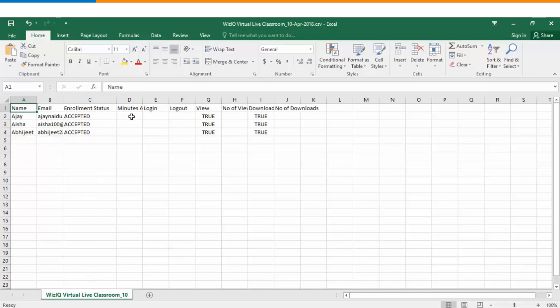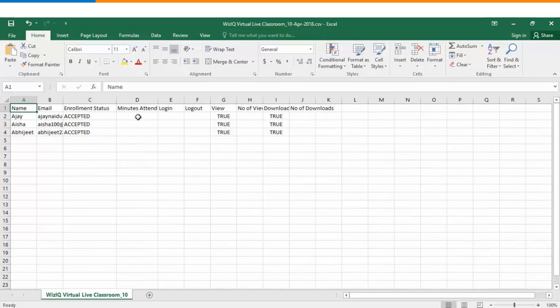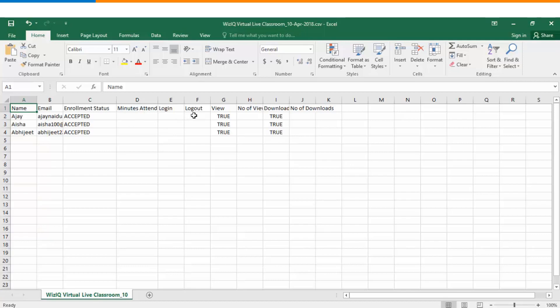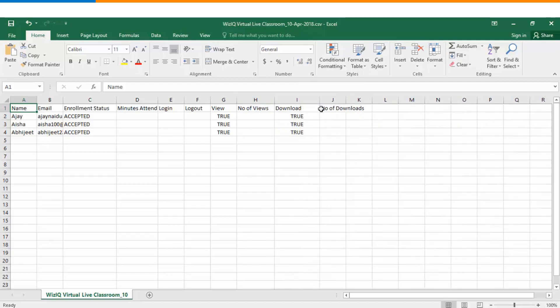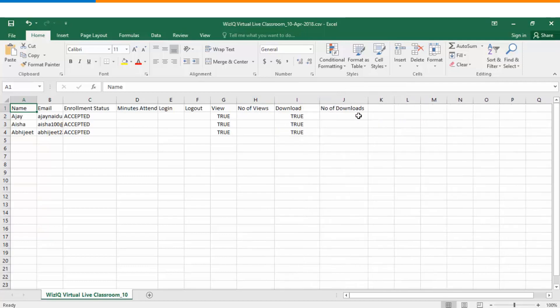Now because this class is a future class there is nothing which is mentioned out here, but once the class is over you can also track the total number of minutes attended by each one of these students, what was their login and logout timings, and if you have given them the view access of the recording then how many views they have done. If you have given them the download recording access then how many downloads they have done. So this is the entire information which you can download and save in the form of an Excel sheet.